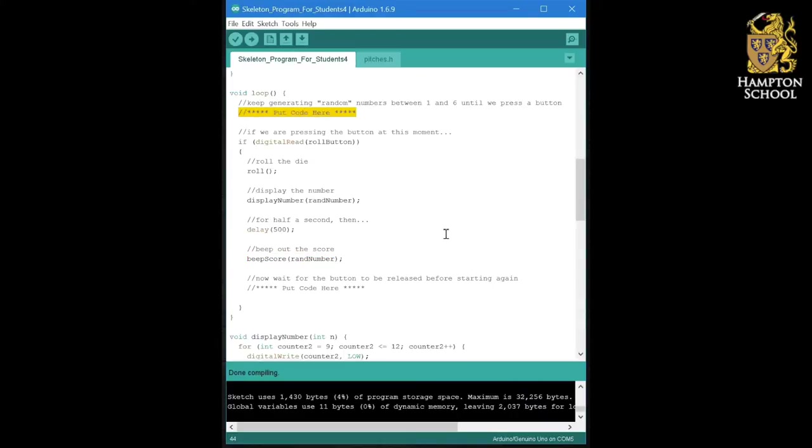So in order to generate random numbers, what computers actually do is generate pseudo random numbers. What that means is numbers that appear to be random but actually are generated by an algorithm.